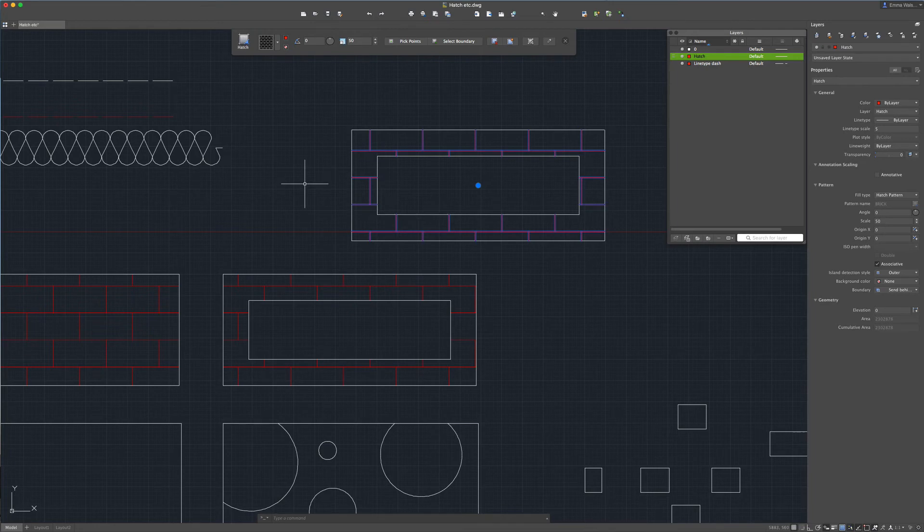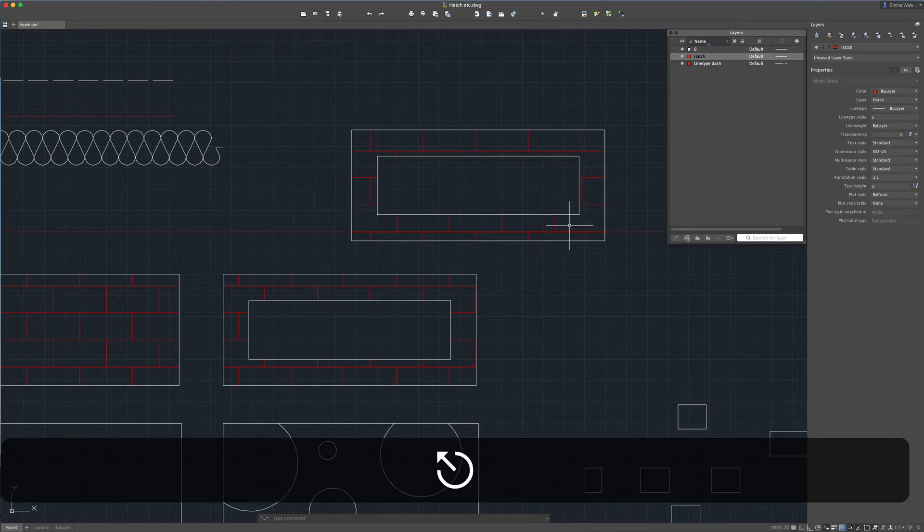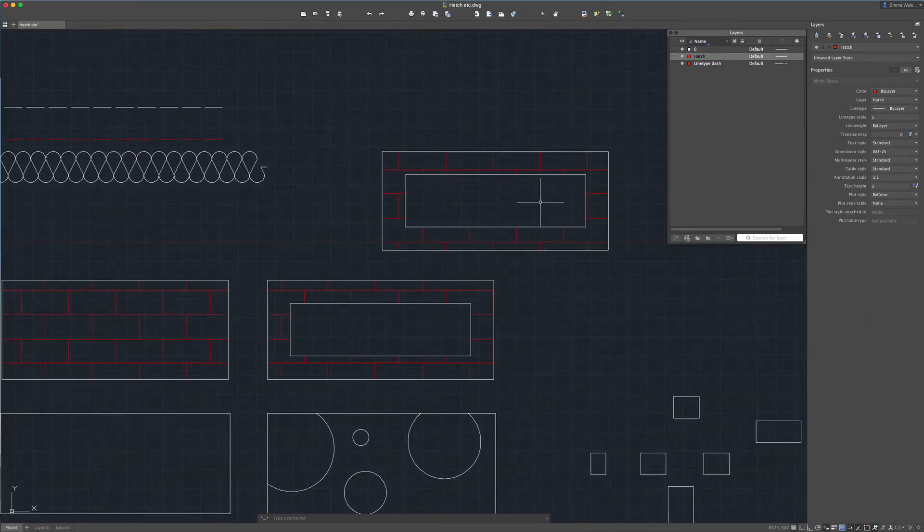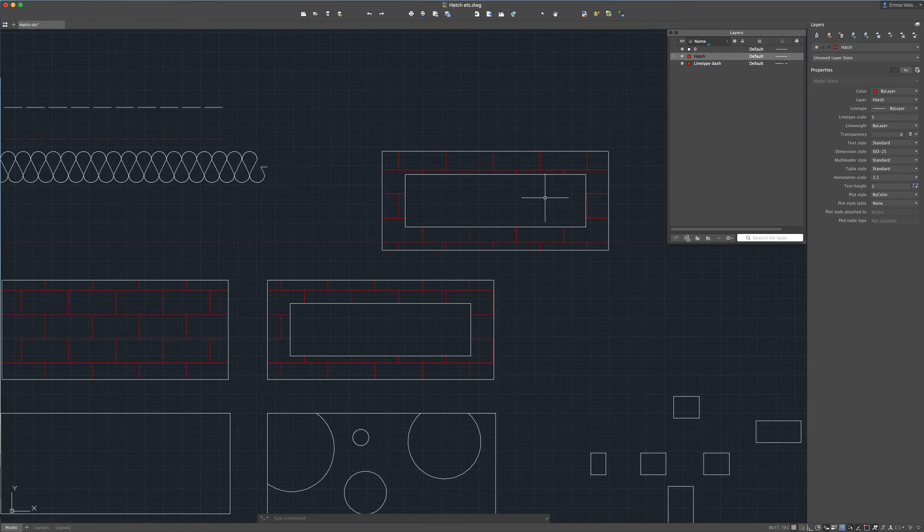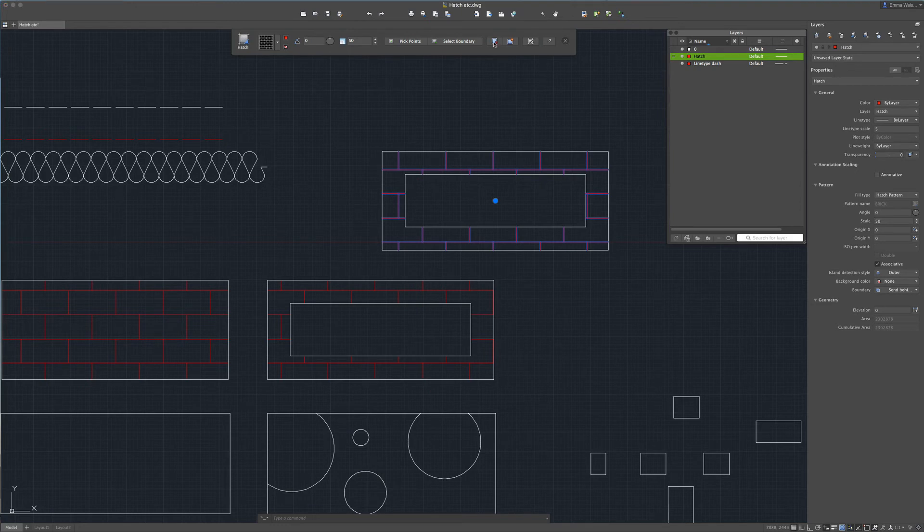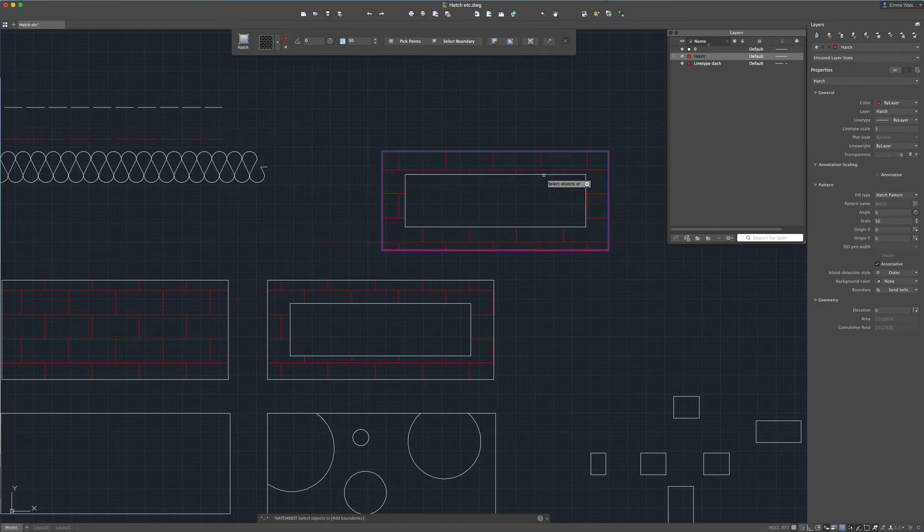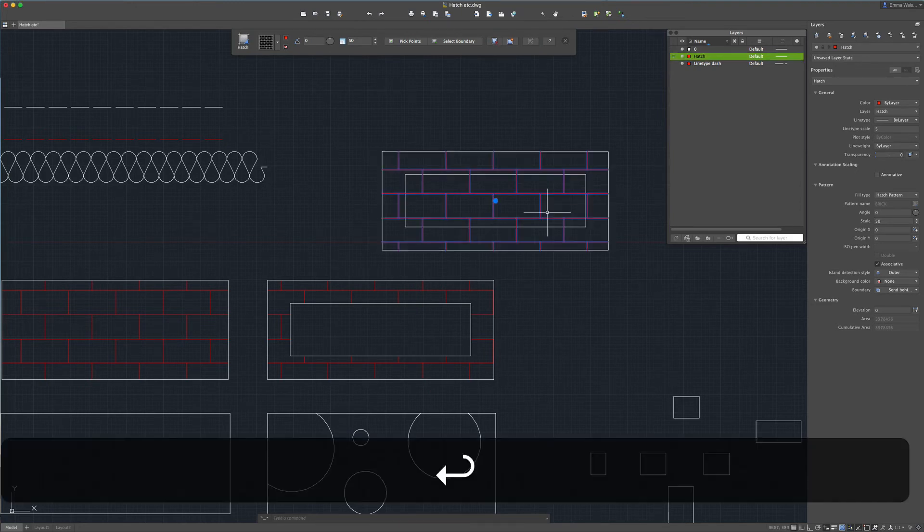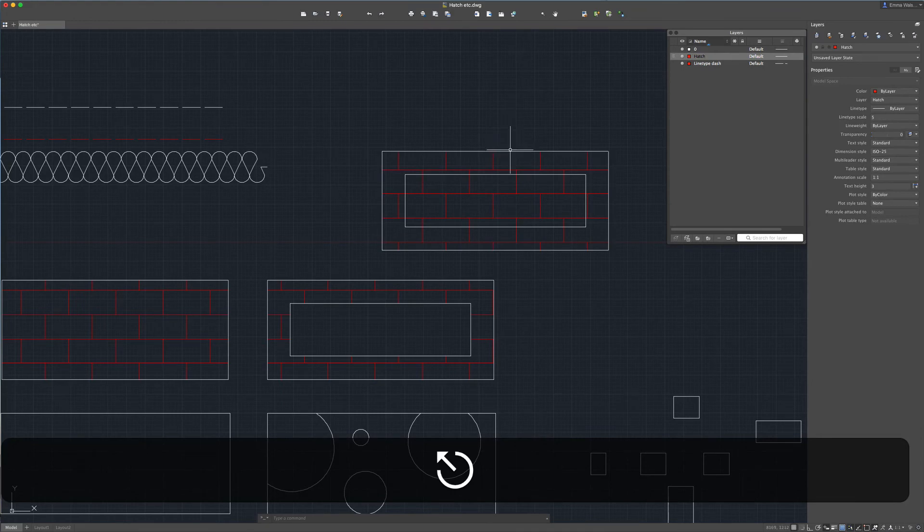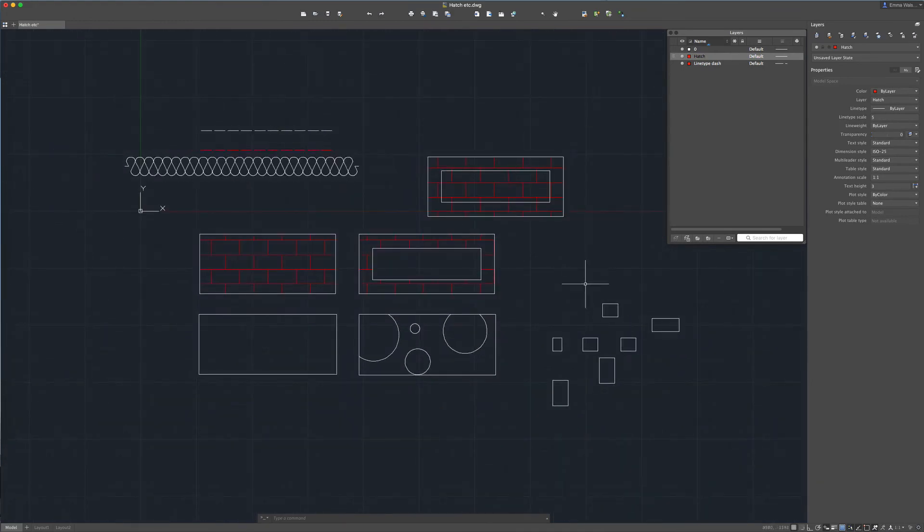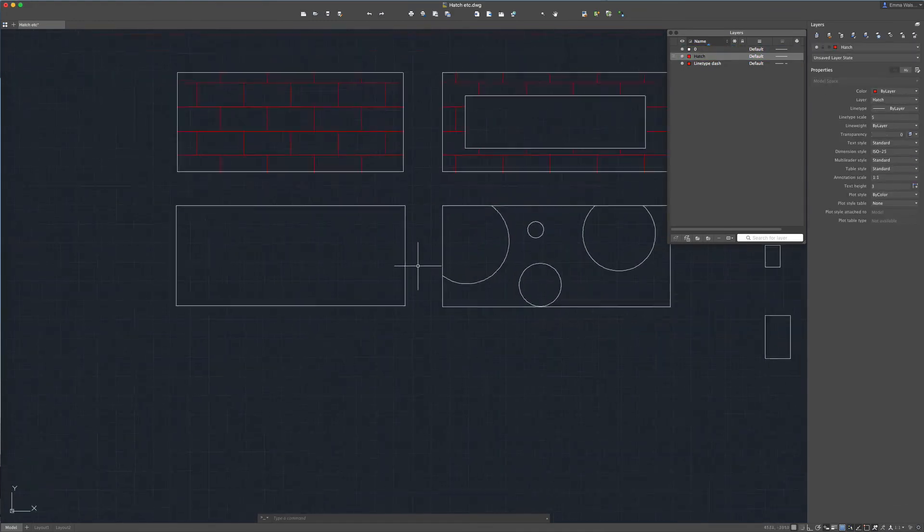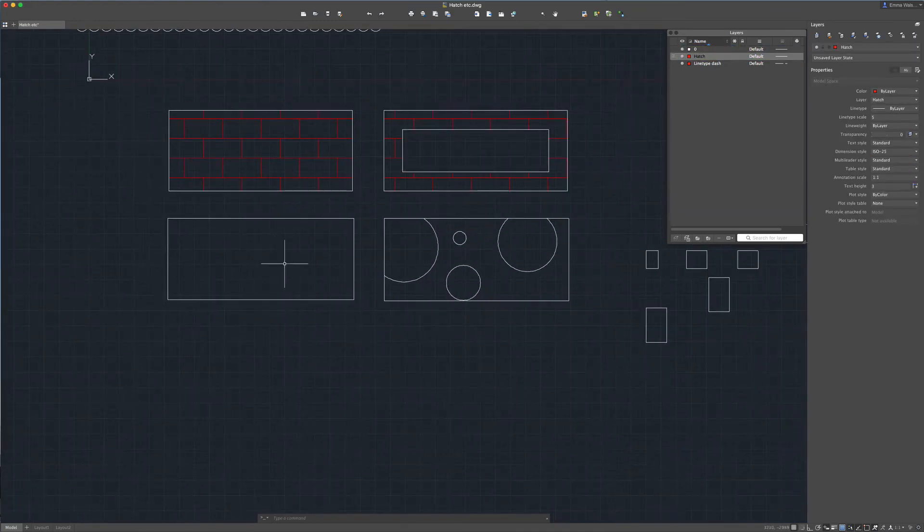So that's quite handy to know. Likewise if you then feel that you want the hatch to be back in that rectangle you can select the hatch and remove boundary so we'll remove that inner boundary, press enter and it puts the hatch back inside that rectangle. So that's a handy little trick there.